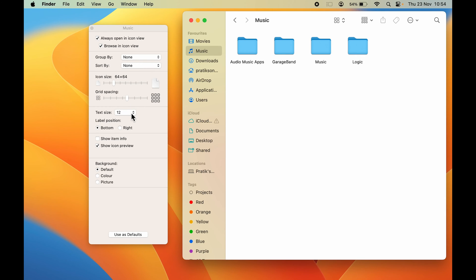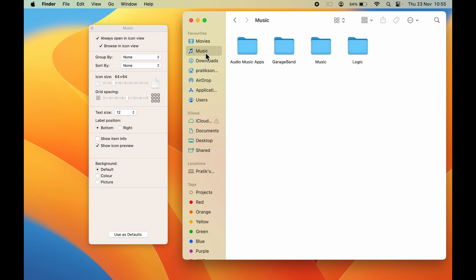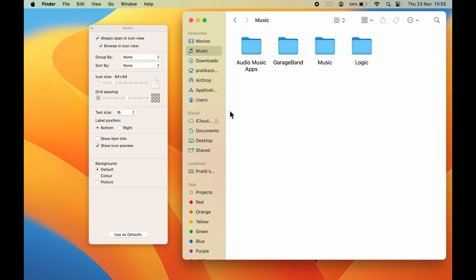the size is still 12. So for each page you need to do the settings manually. You cannot keep one setting for all the pages. You have to do it manually for each page. Even if you want to increase the text size on the Music page, again you have to select Music, then select the size. Now you can see I've changed the size to 16 from 12.